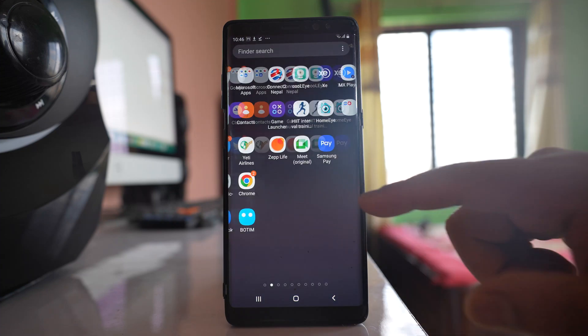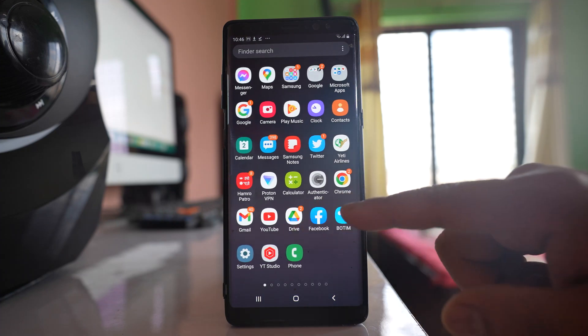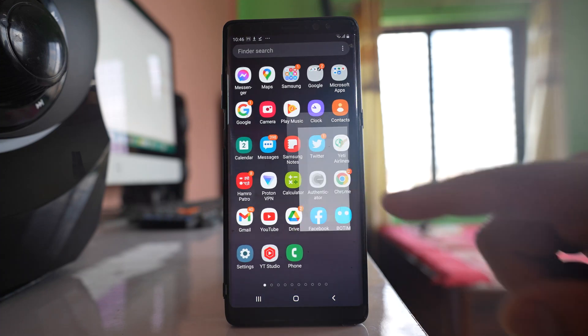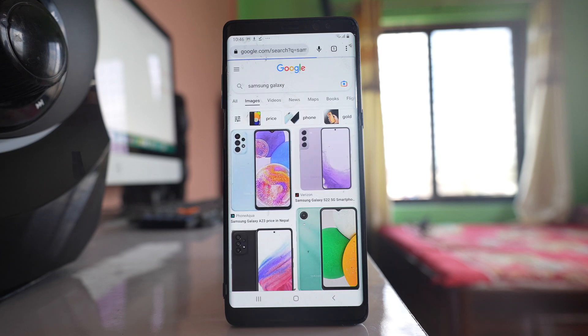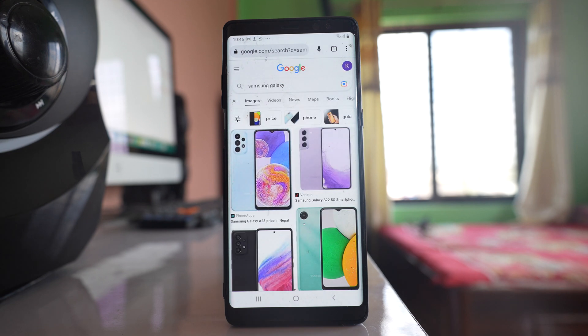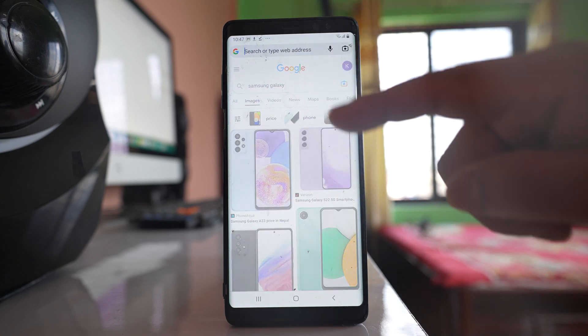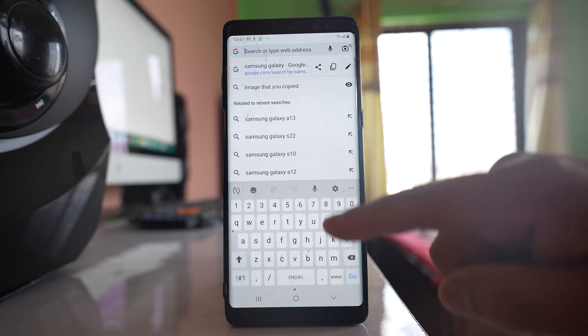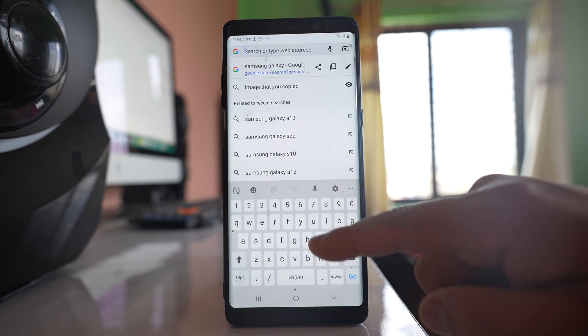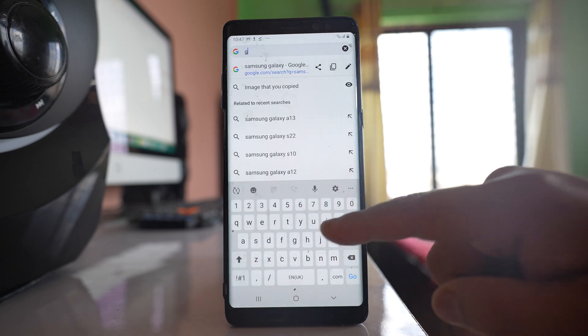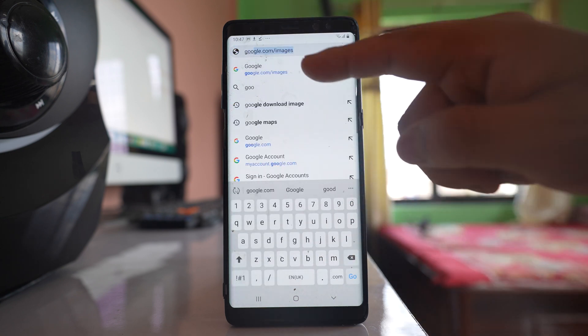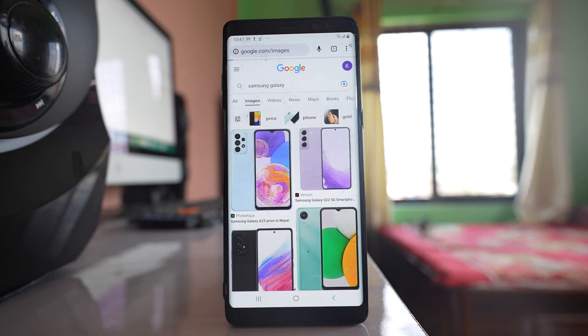The first one is if you are using any browser such as Chrome or any browser application to download images, then let us see how to do it. So I have opened Chrome. Then I will open google.com/images.